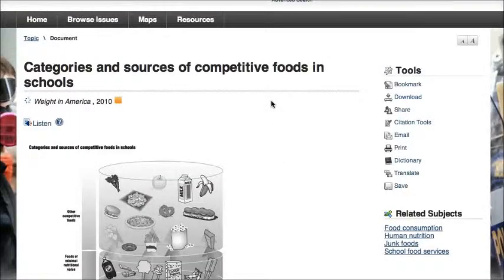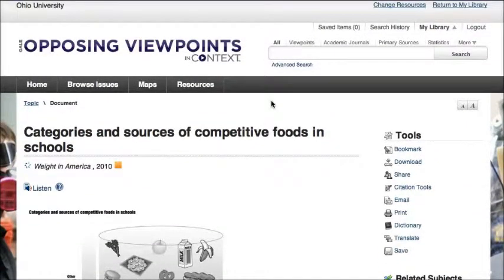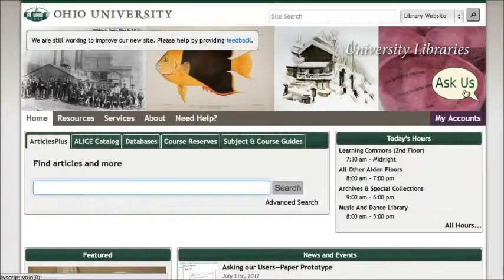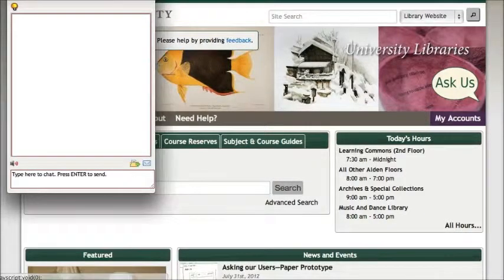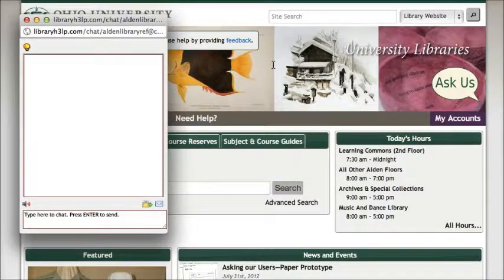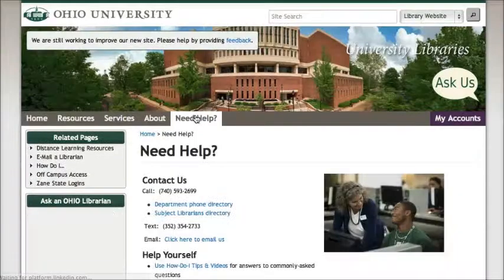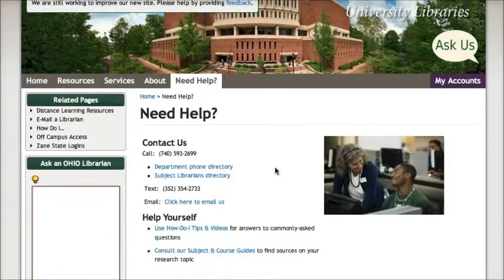This can be a great source if you're exploring a topic, need to find out more about it, or if you're deciding on a topic for a speech or a paper, because it's really great for just getting out there and seeing what's going on with a topic you're interested in. If you have any questions about Opposing Viewpoints or any other information, remember you can always go back to the OU Libraries homepage and use the chat box by clicking on the Ask Us link, or click on the Need Help tab to see other ways to get in touch with us.